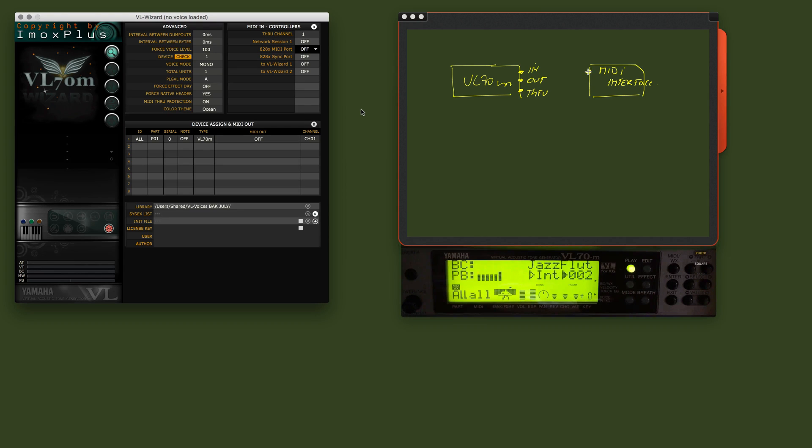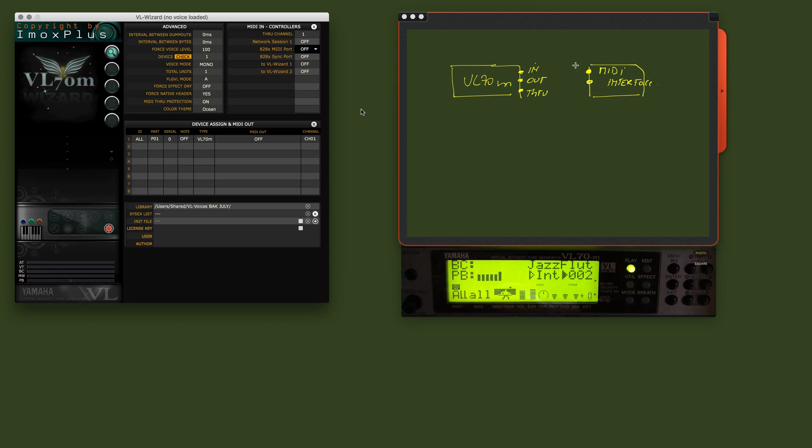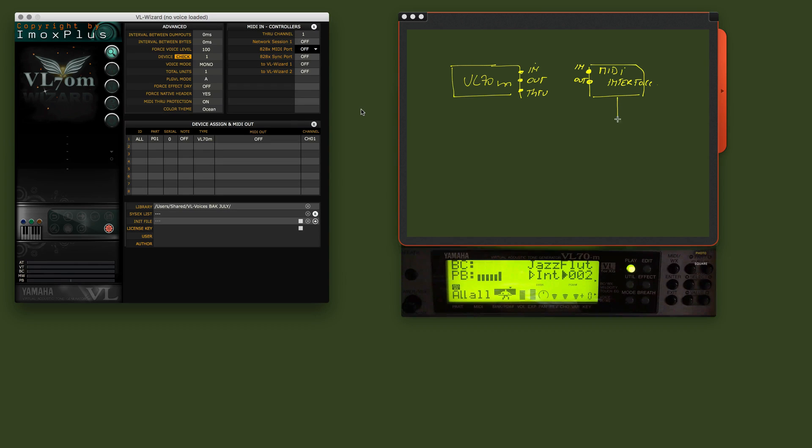If you want advice on which type of MIDI interface, just send me a little email. The MIDI interface has as well an in and an out.